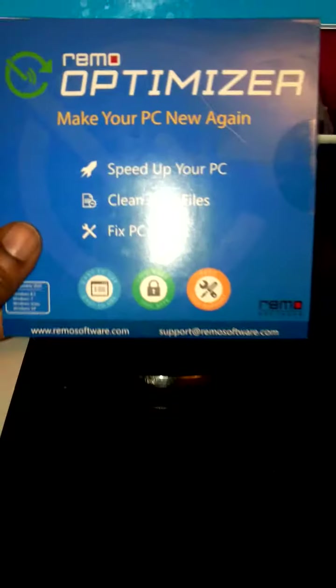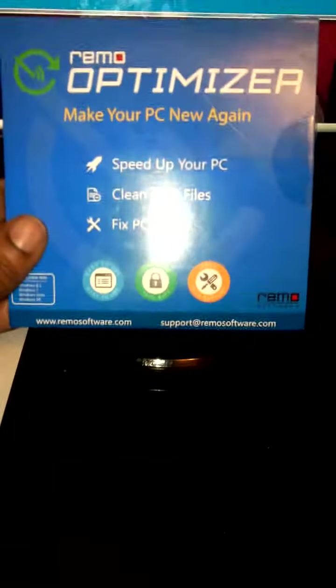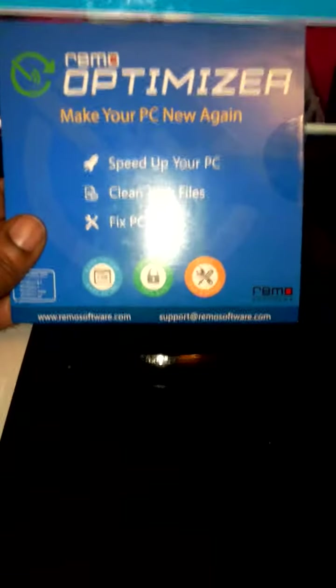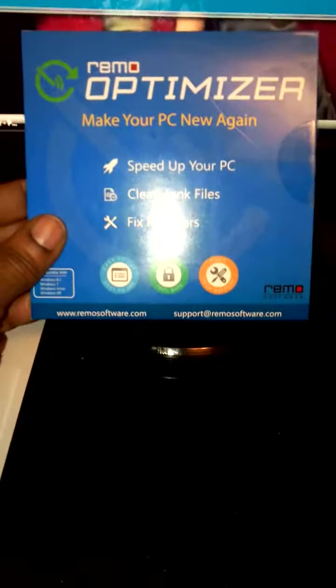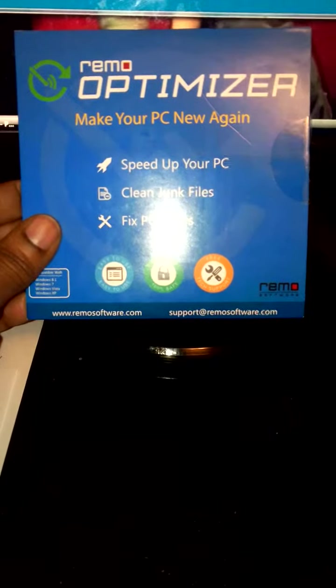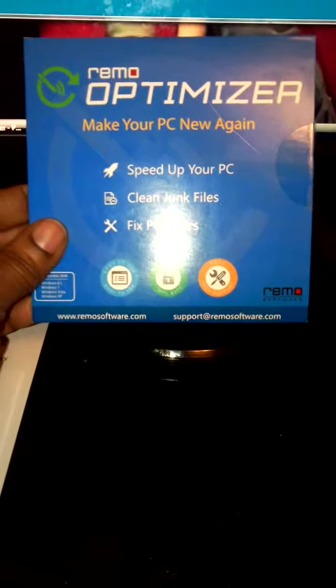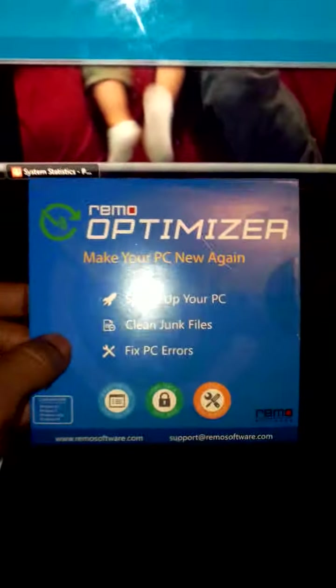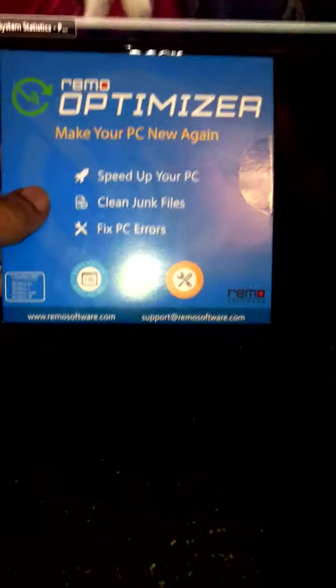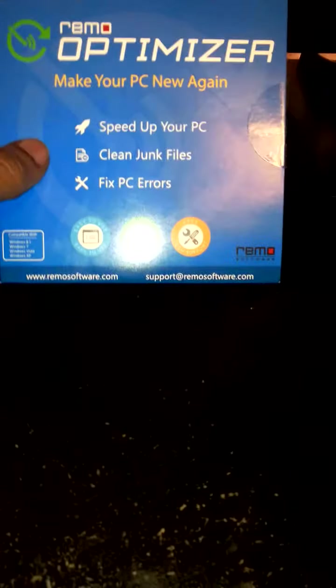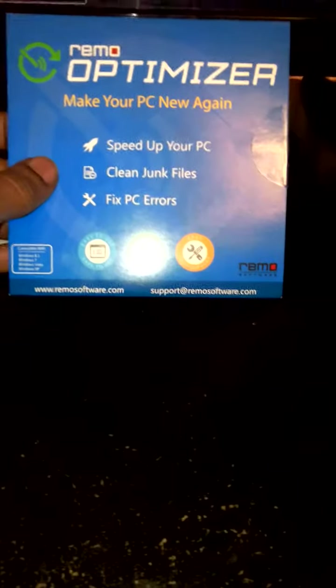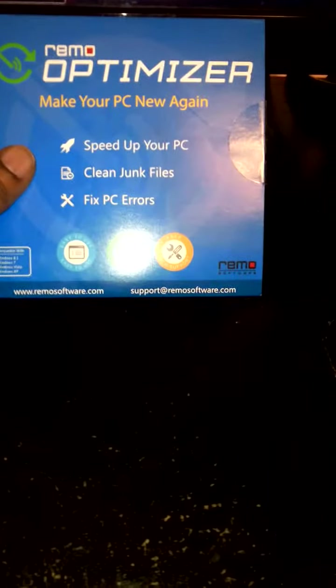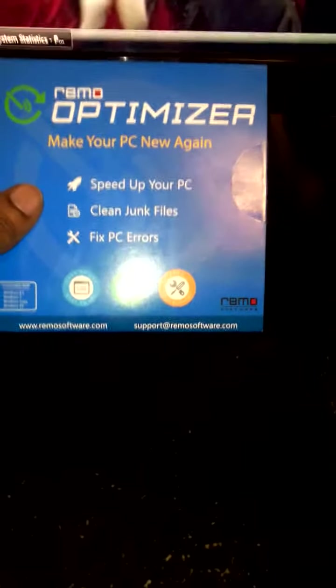Hi guys, today I'm reviewing Remo Optimizer. It's available on Amazon, you can also go to their website remosoftware.com and order it. If you want to make your PC new again, speed up your PC, clean your junk files, fix the errors.